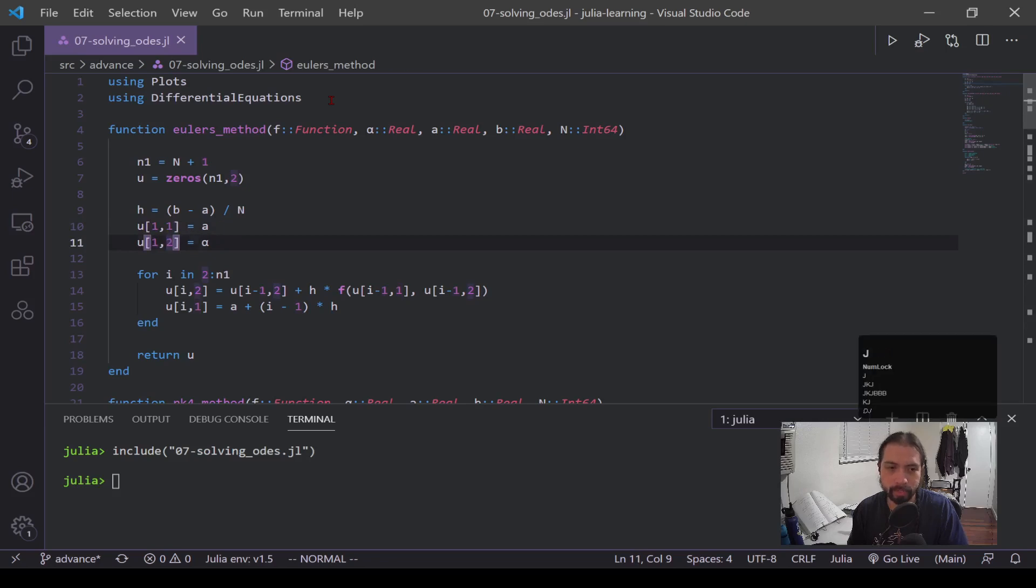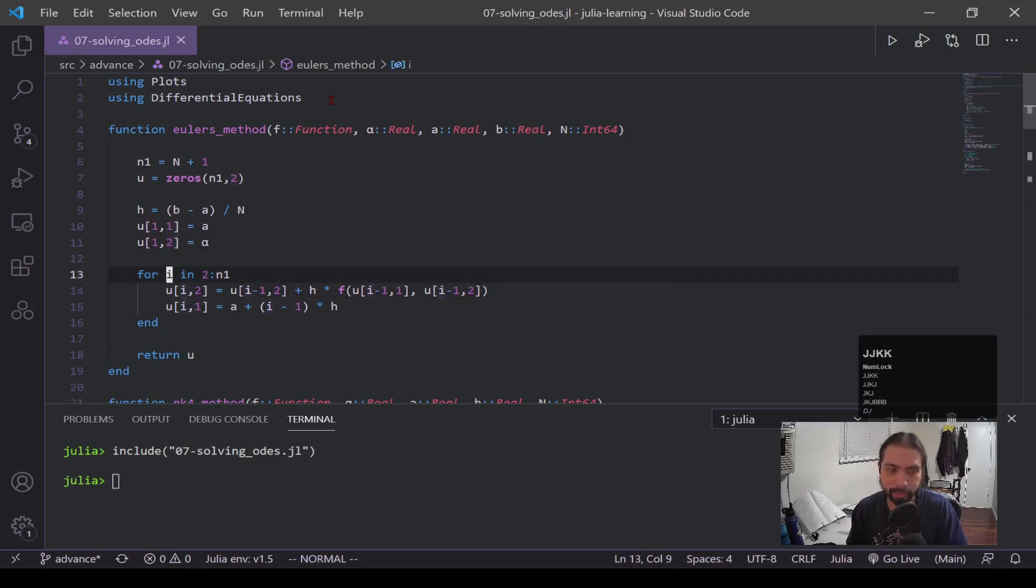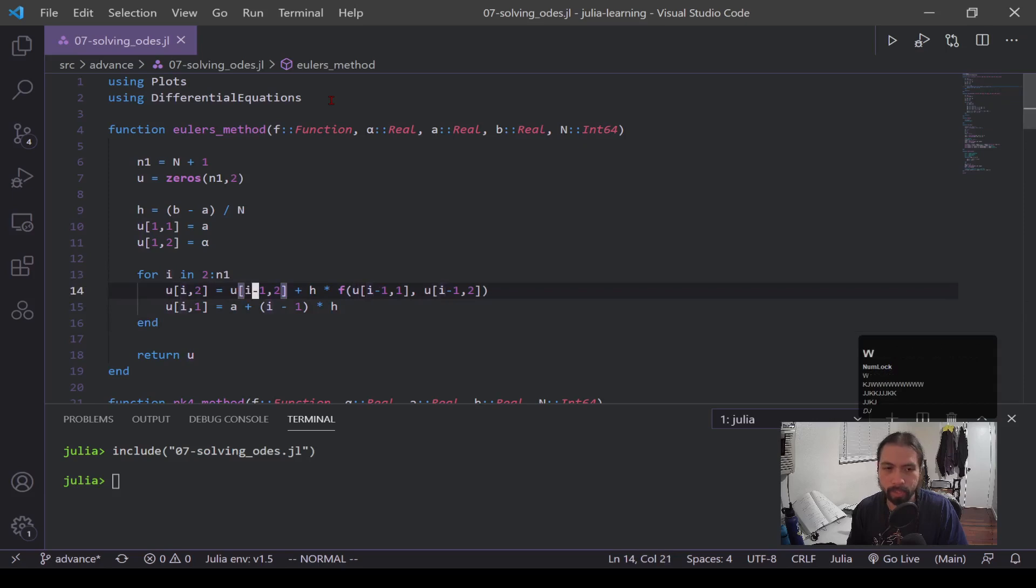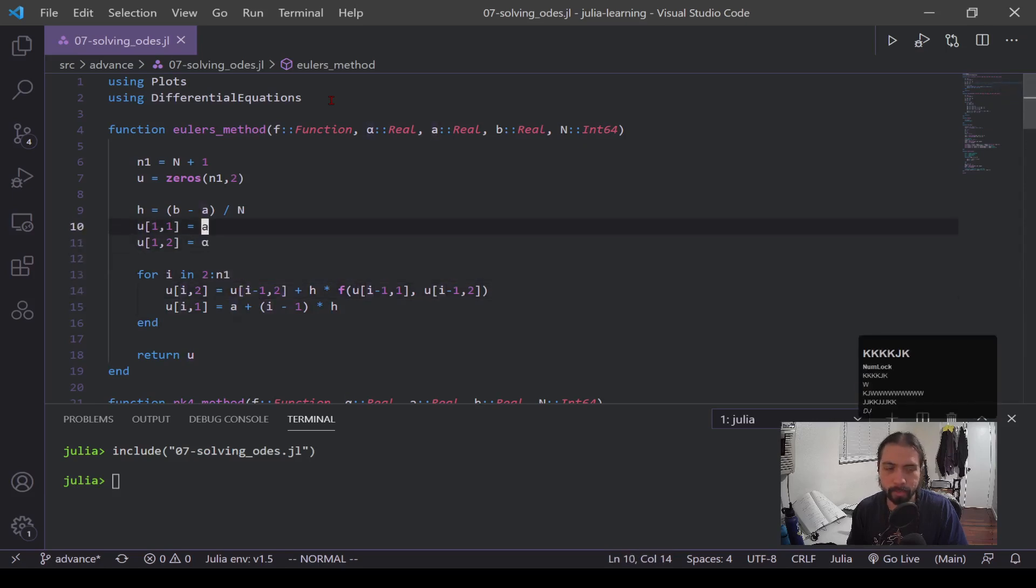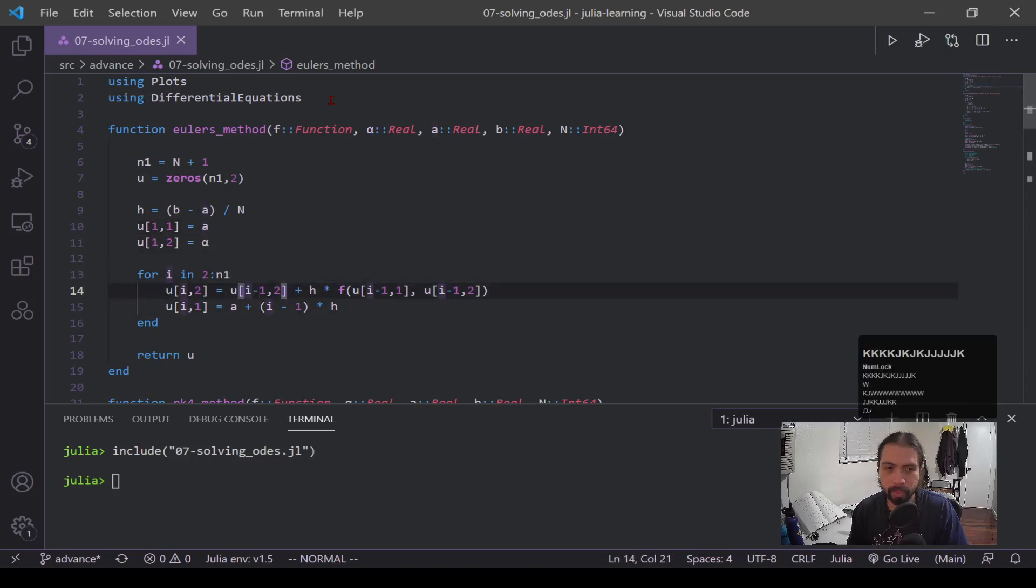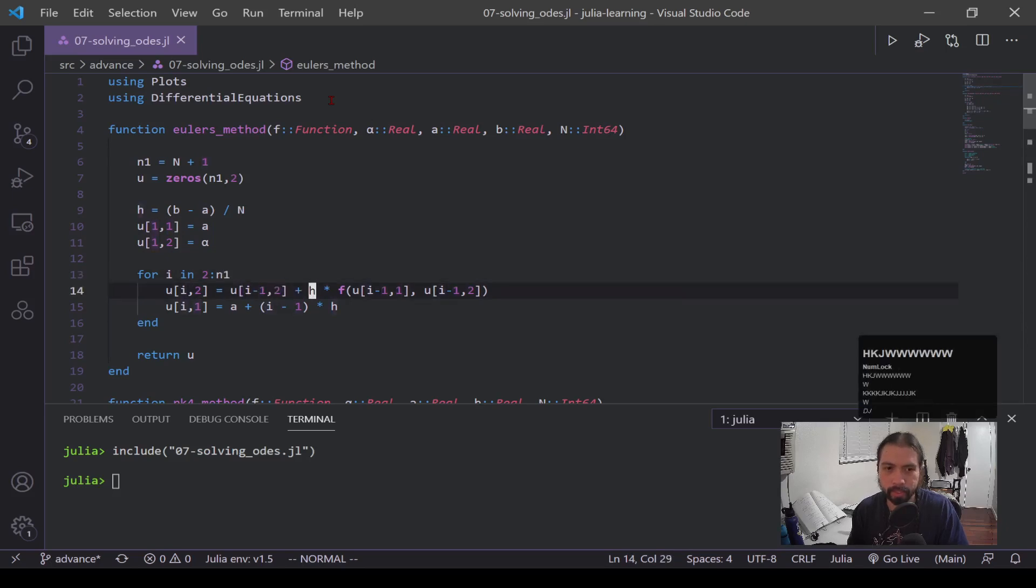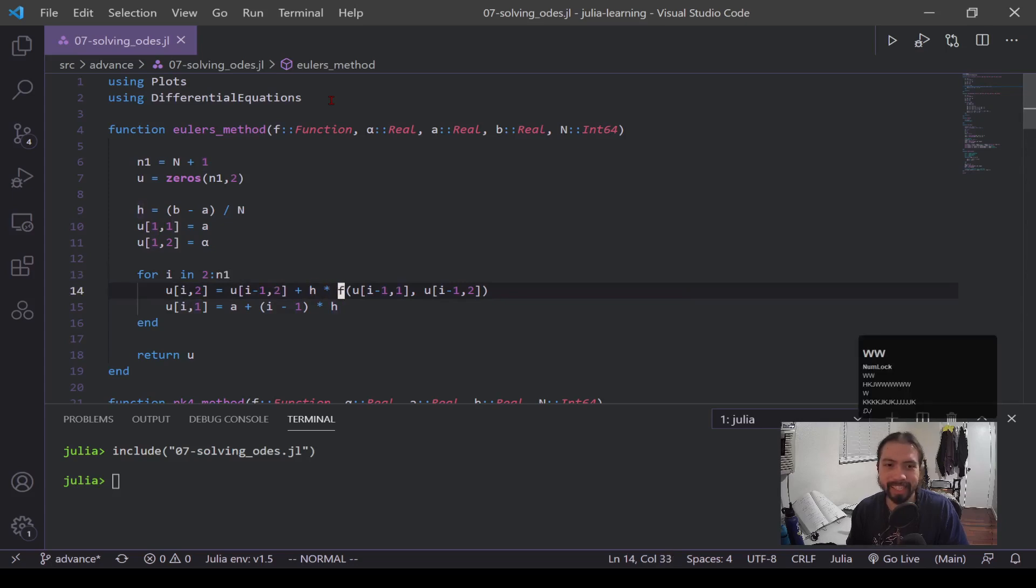Now here we have this for loop. This is the actual Euler's method part. So you can see I have u of i, but it's dependent upon i minus one, so that previous value. That's why in the very beginning I'm inputting the solution, because this i minus one first depends on the first initial condition and then it goes off of that.